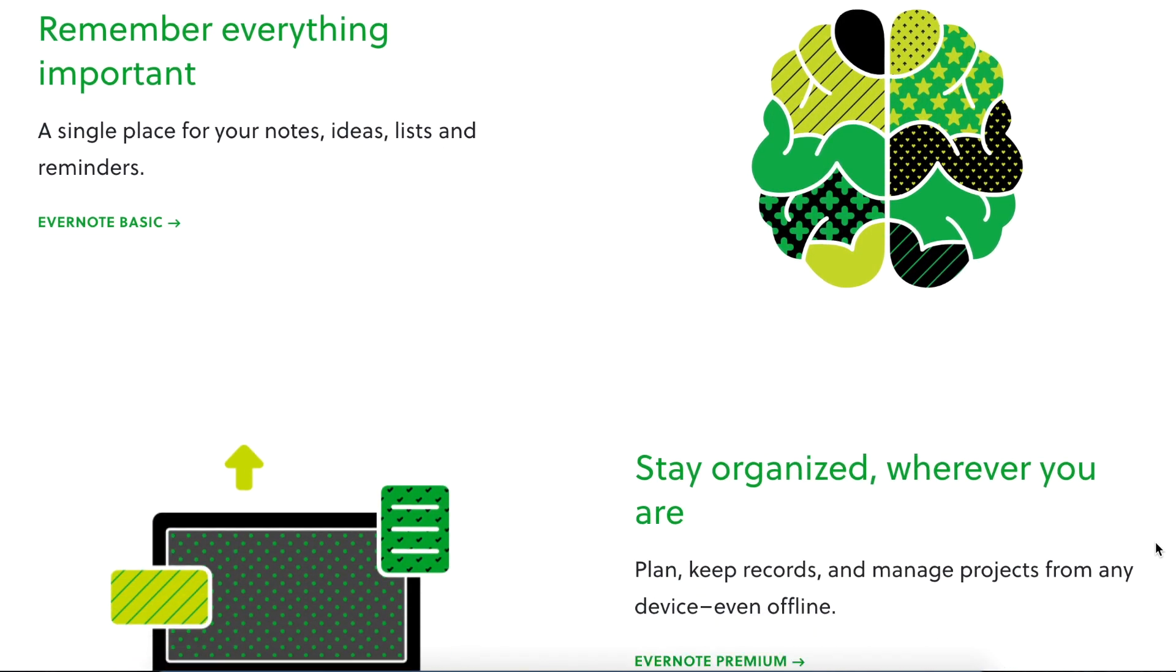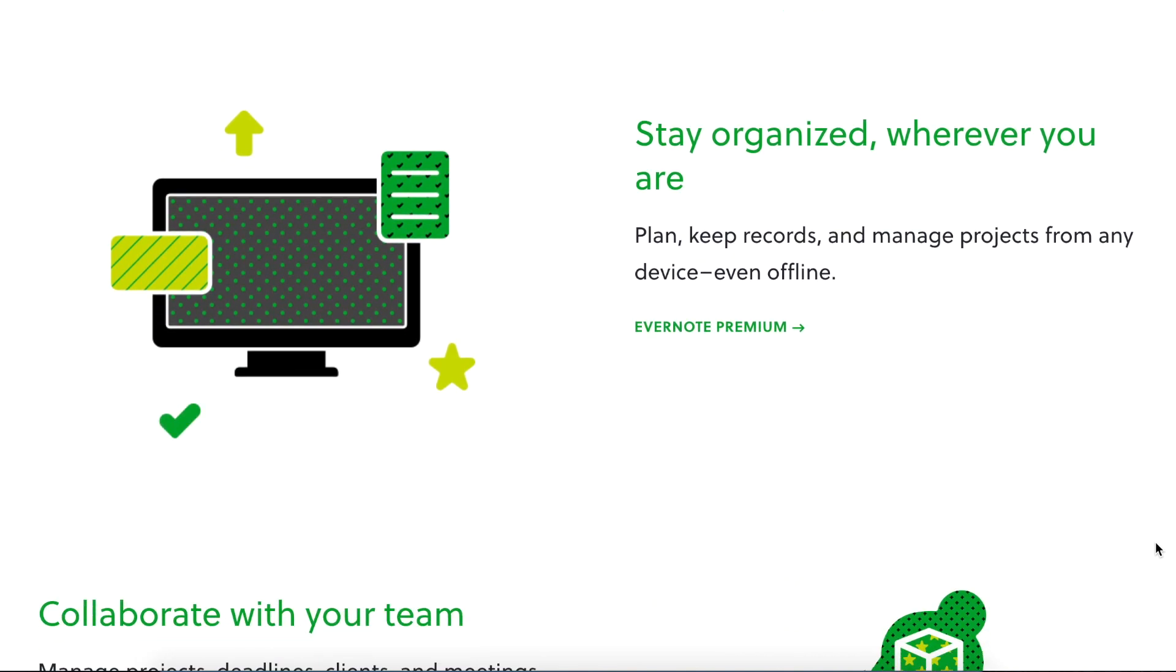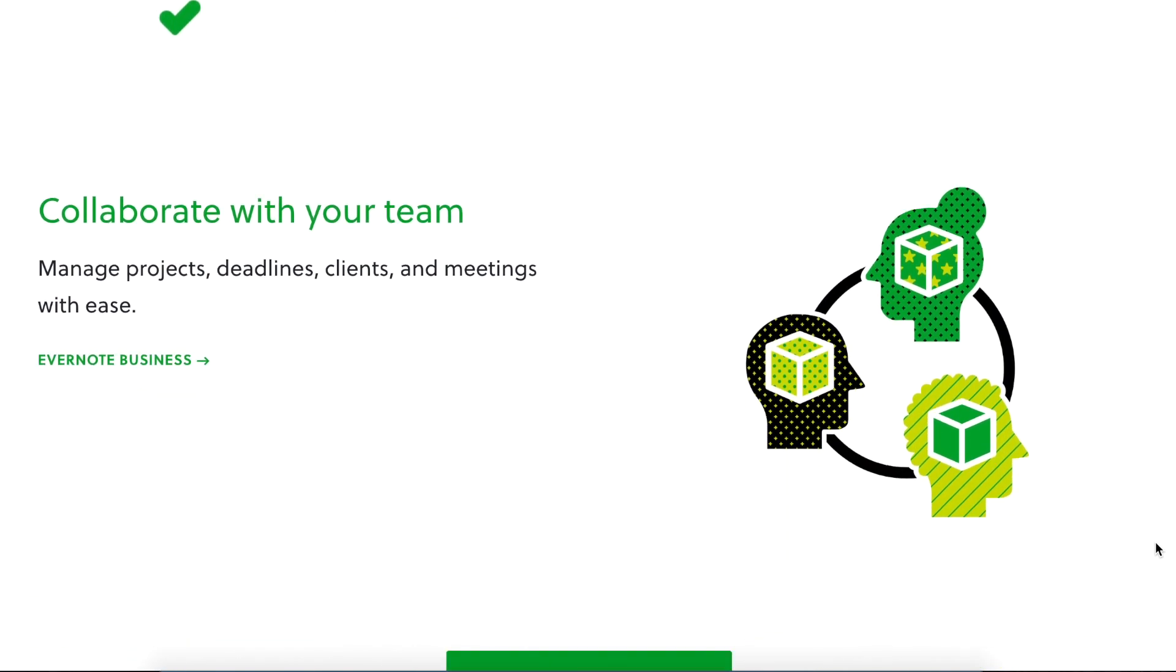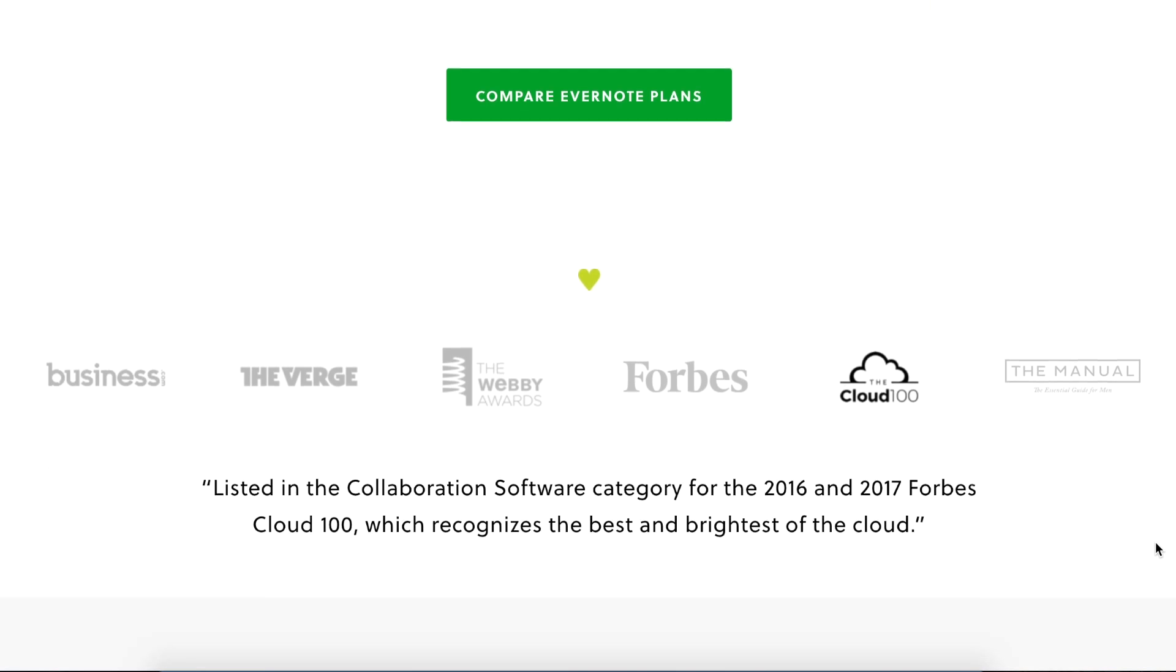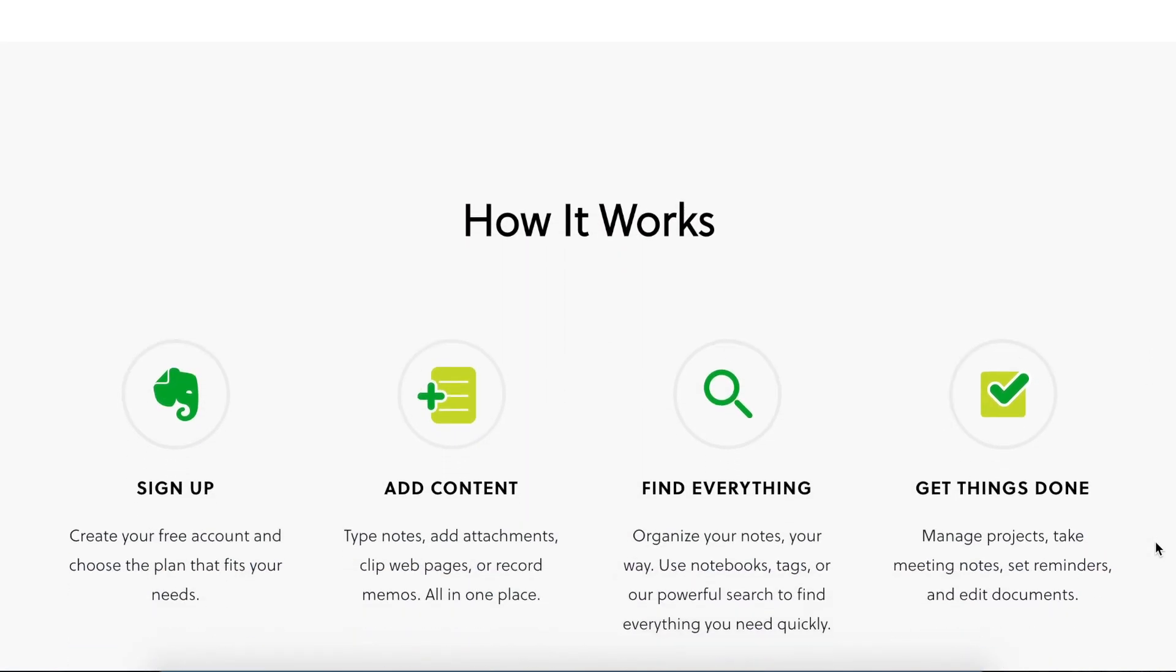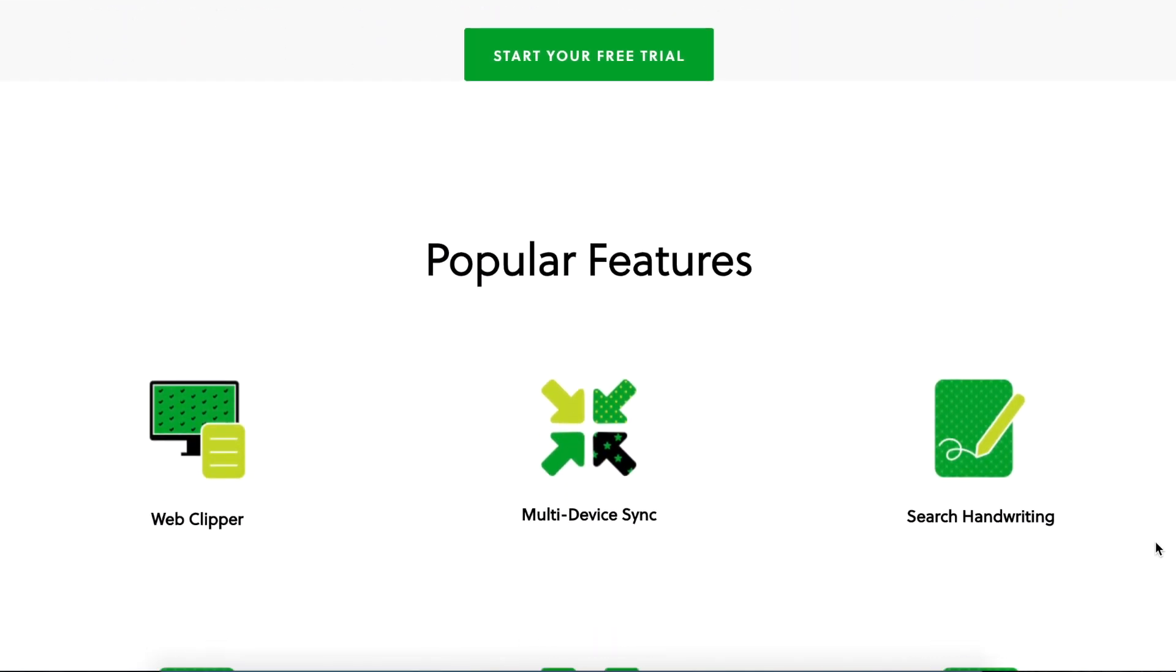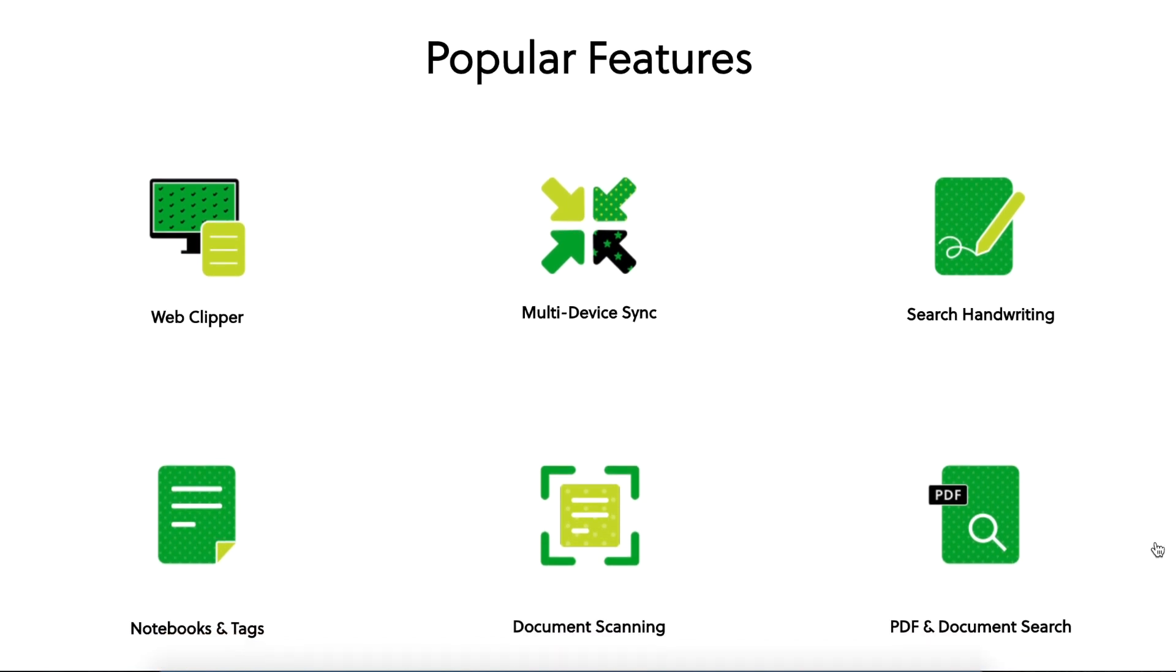It's a great digital tool, or you may call it as a second brain, where you can take notes, perform your task management, project management, be a recipe keeper, or even jot down various different ideas and many more things. I've also done some earlier videos on this application, Evernote, and I will leave the links of those videos in the description section below.